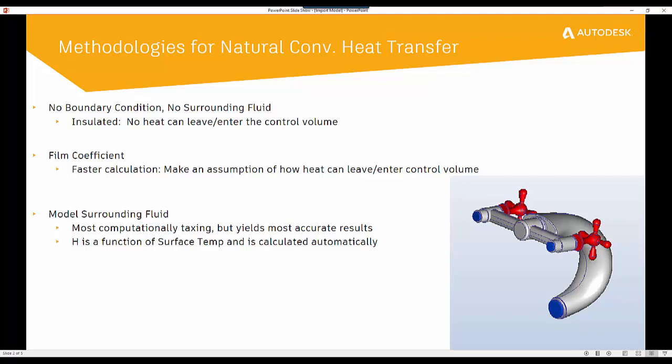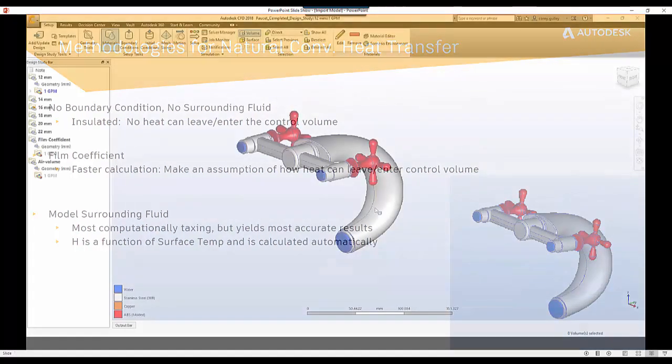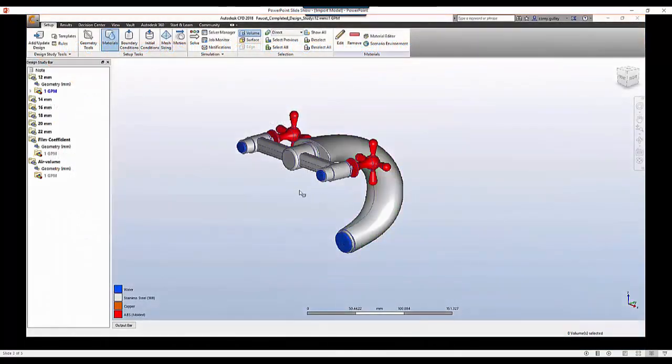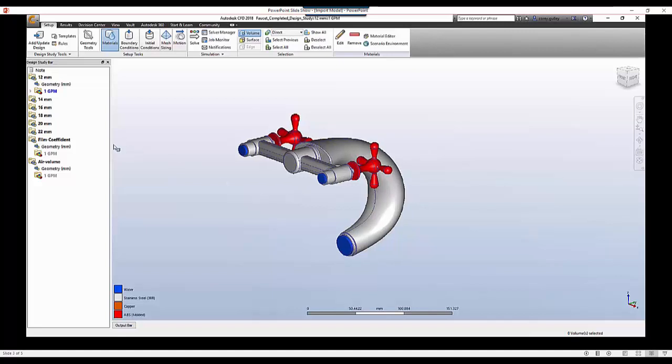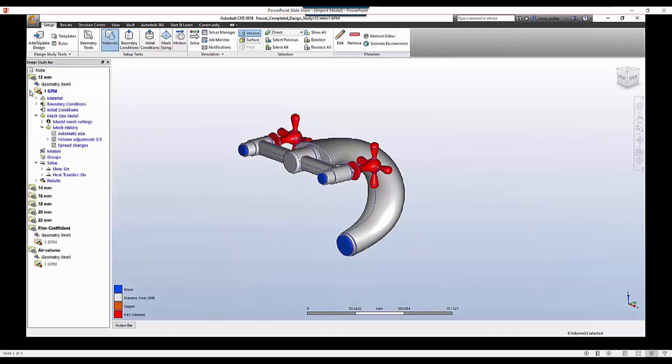But the beauty of this is that it automatically will calculate those film coefficients at the node for us automatically. It does this because it understands what that temperature surface value is on the outside surrounding of the model, and then by effect it will provide a film coefficient. So we're obviously going to have the most accurate values that way.